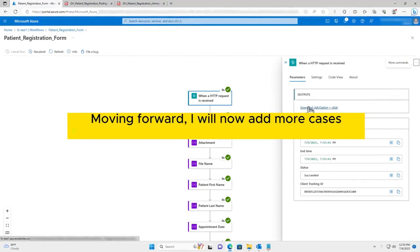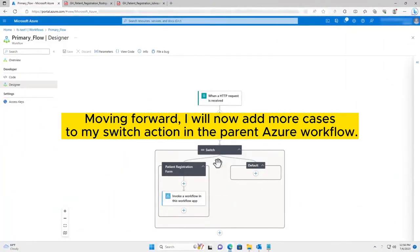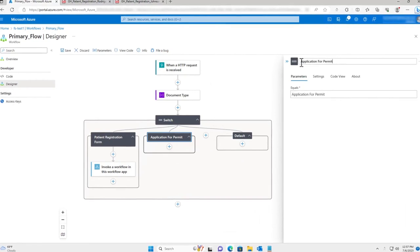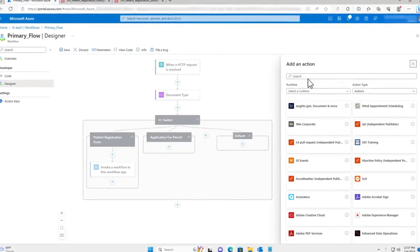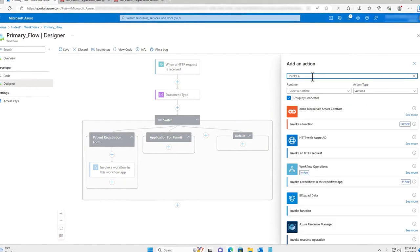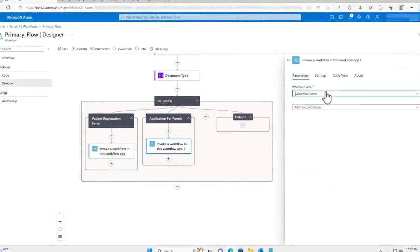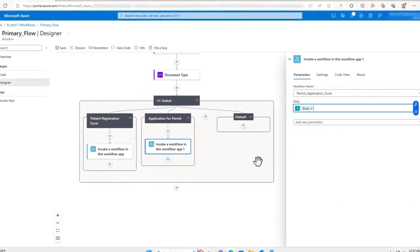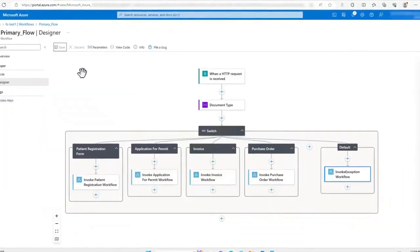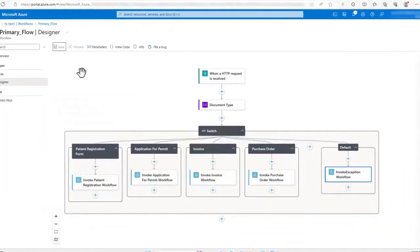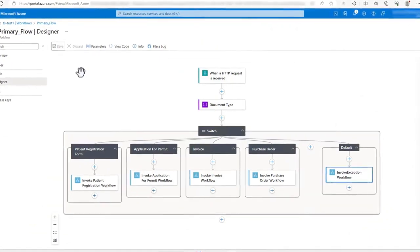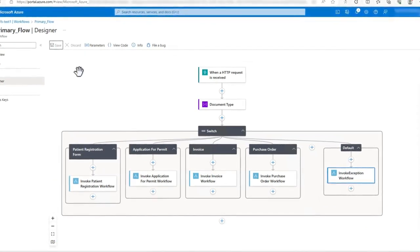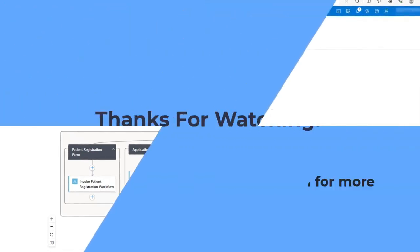Moving forward, I will now add more cases to my switch action in the parent Azure workflow. Given the simplicity of this process, numerous cases can be effortlessly created to handle various document types. In addition to this, I can configure the default case with its own child flow so that even unidentified documents still get processed by this system, ensuring that every document sent to the parent flow is correctly processed. Furthermore, new cases can be continuously added as needed to further increase the usefulness of the system. Thus, implementing nested Azure flows in conjunction with the DeskConnect Desktop Automation Driver establishes a highly efficient and adaptable document processing system.